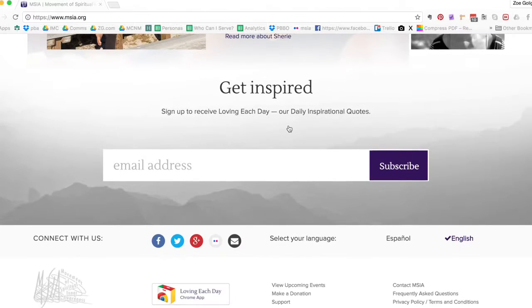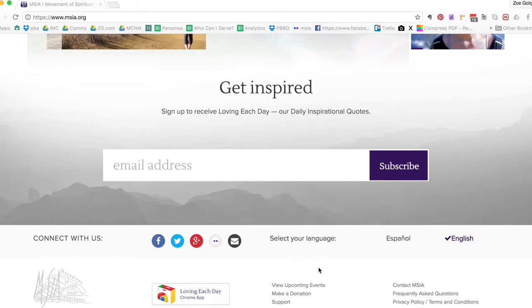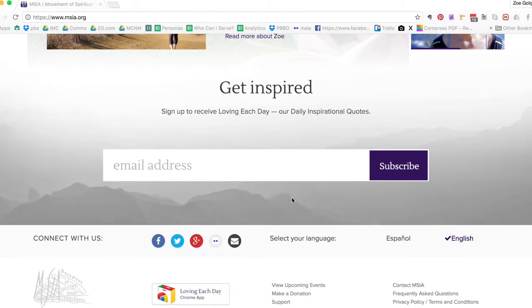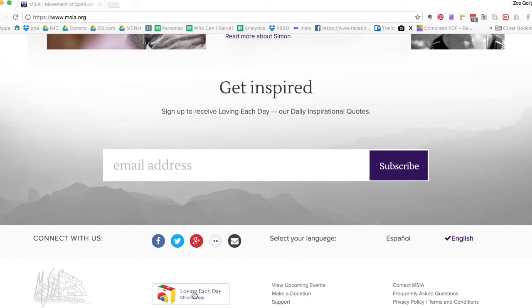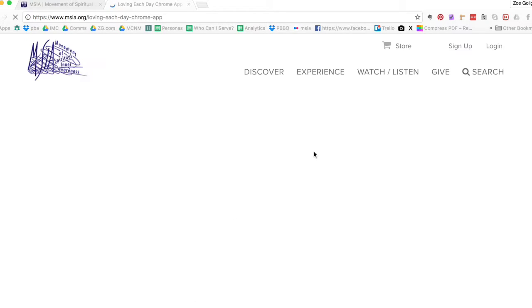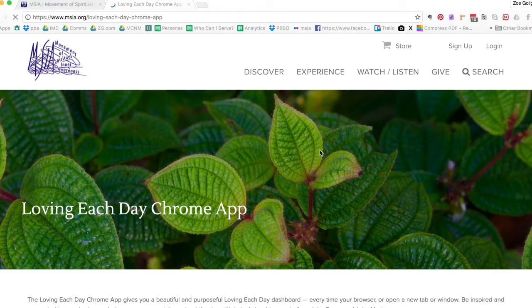Scroll down until you get to the footer, so scroll down until you can't scroll any further and you'll see the Loving Each Day Chrome app. Click that and then you'll be taken to the landing page.